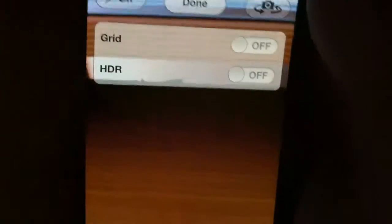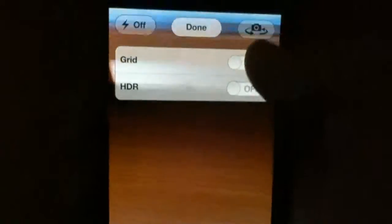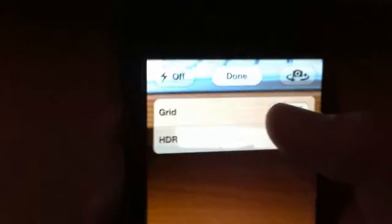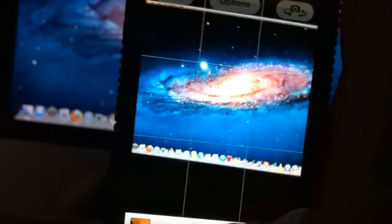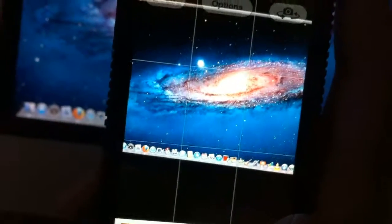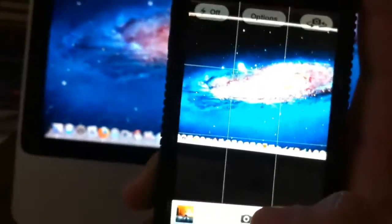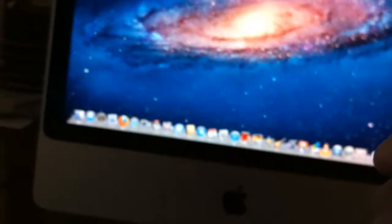In the camera you can now get an option called options. You tap options and you get grid and HDR. Tapping grid you get a sort of grid kind of thing. What it does is it allows you to focus on one thing. Doesn't look very good on the camera but it looks very good on my phone. It's trying to stay focused but it's supposed to stay focused.